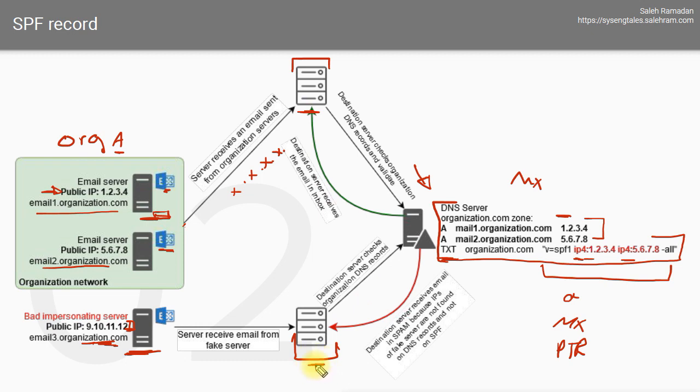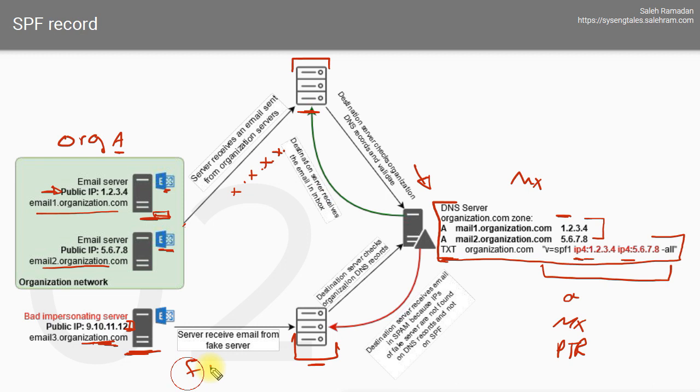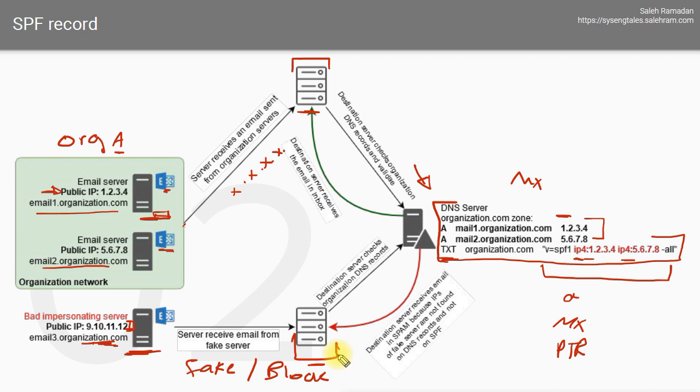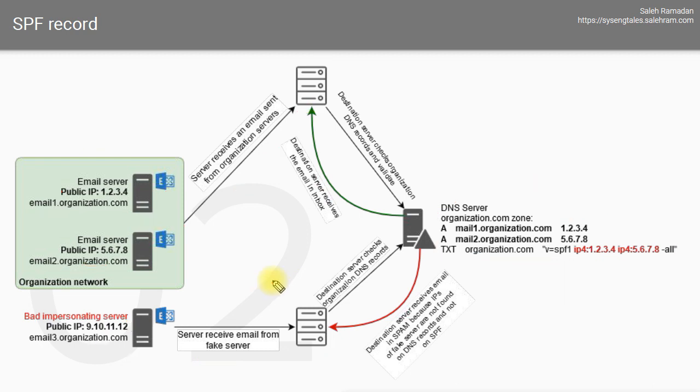In this case, it will either block your email or deliver the email message to the spam folder or junk folder for the users on that destination domain or server. If it does not find the IP address who sent that email message, then it means that message came from a fake email server or impersonating email server, and there might be a spoofing attempt. You need to block it or put it in spam or whatever action you define in the built-in anti-spam features or in your email security gateway.